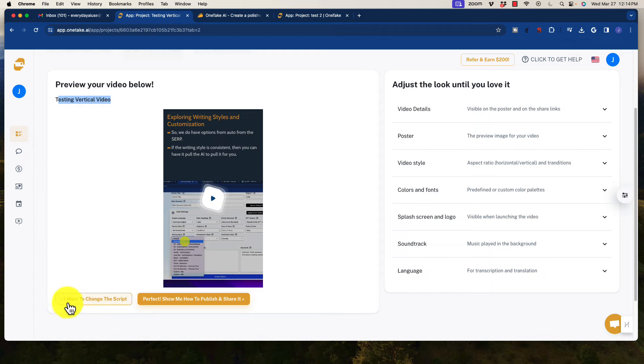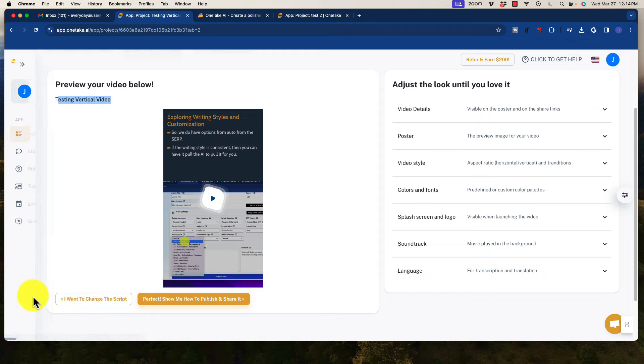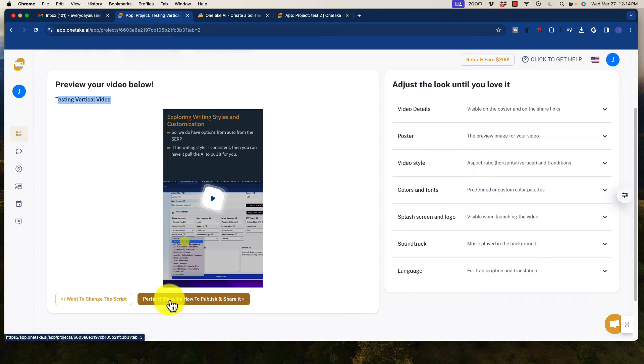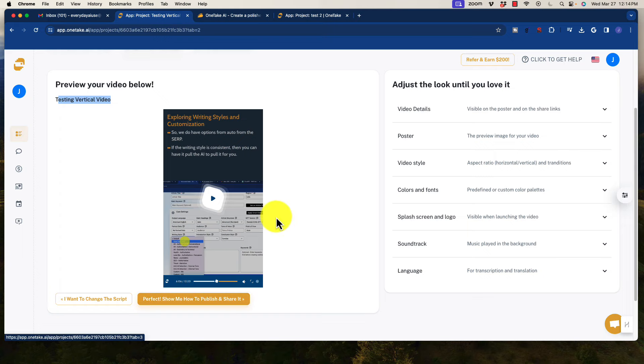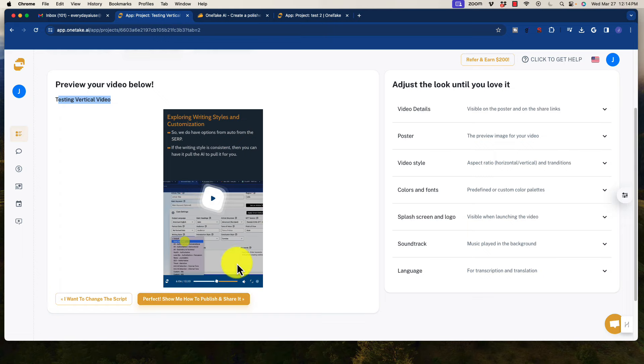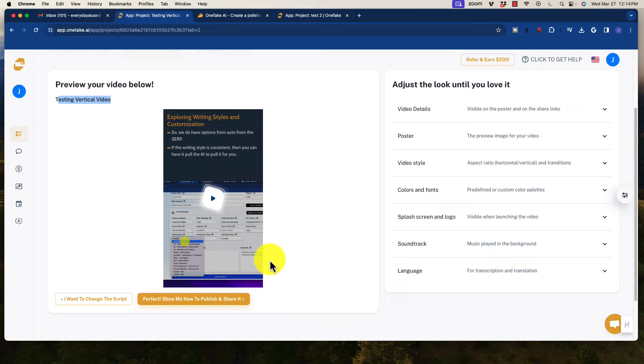But down here, you get to change the script. That'll take you backward a step, or you can actually show you how to publish it and share it, which is pretty self-explanatory. You can either host the video on one take, or you could just download it, obviously, which is the way to save most of your plan and get the most out of it, and then just upload it to wherever you want.